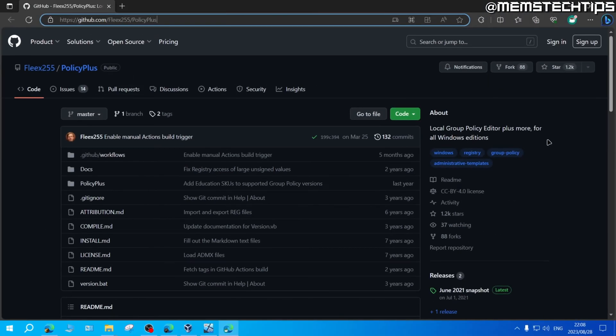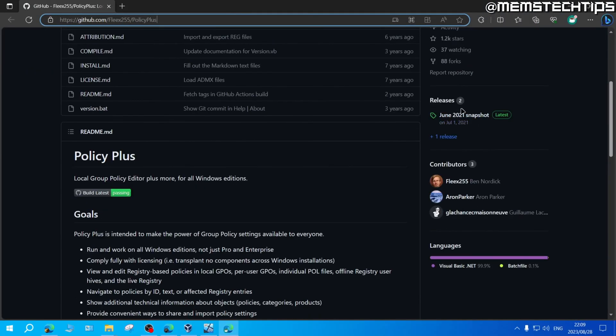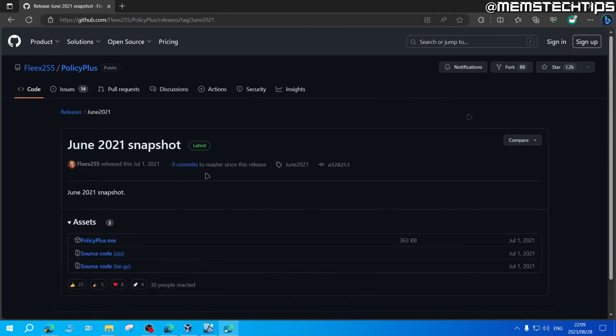Once you're on this GitHub page, you can scroll down until you find the releases tab here on the right, and then click on the latest release.